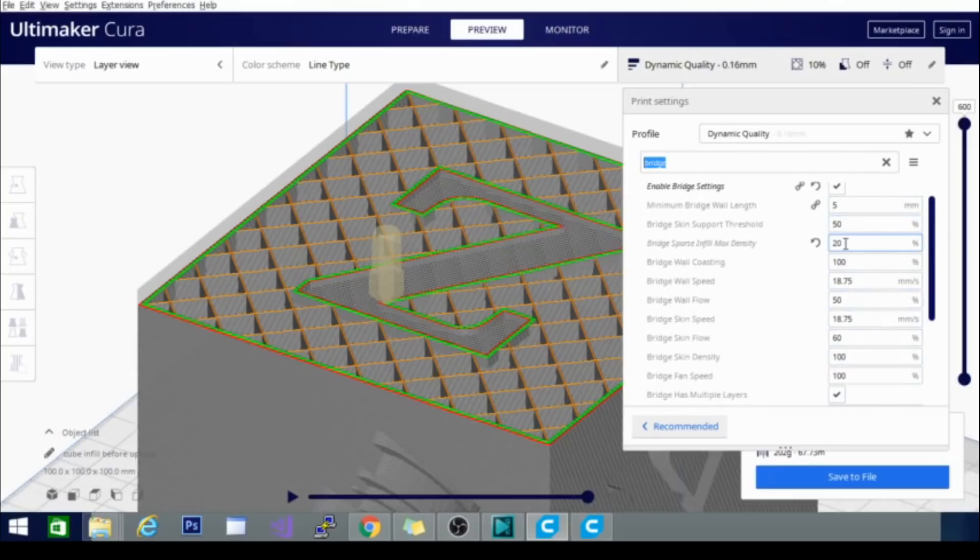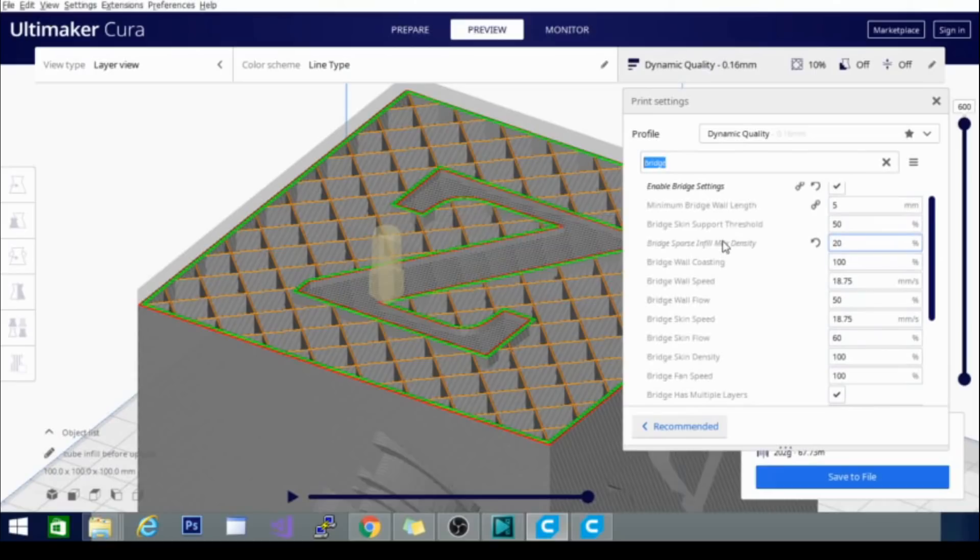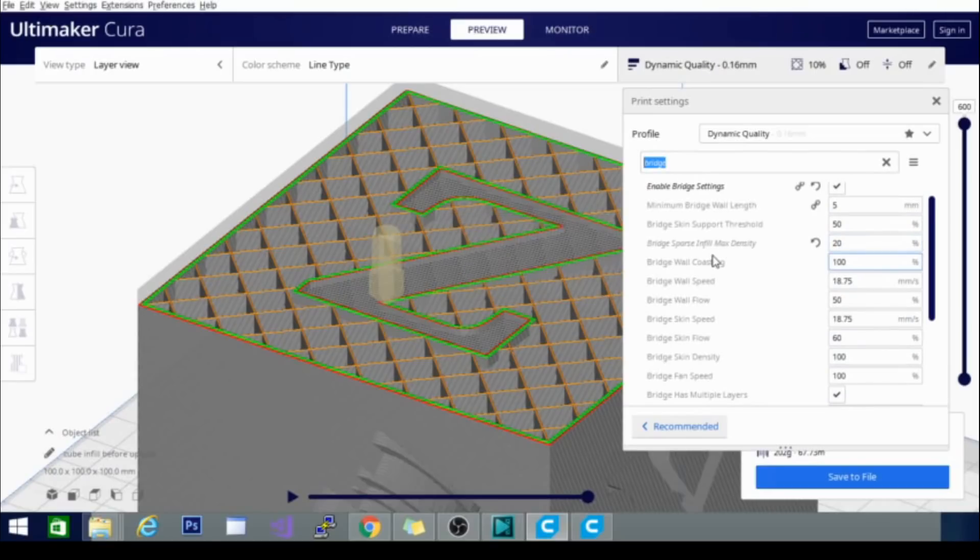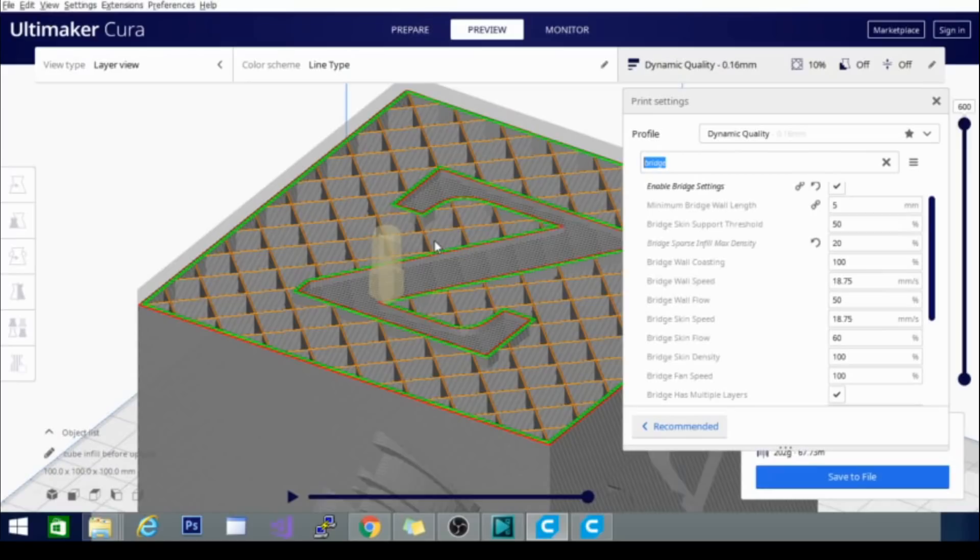And the one we're looking at is bridge sparse infill max density. Right now, mine is set to 20%. My infill is set to 10%, which is below the max density, so it is going to use bridge sparse infill. It's going to consider this infill to be sparse, which means too far apart, too few between.